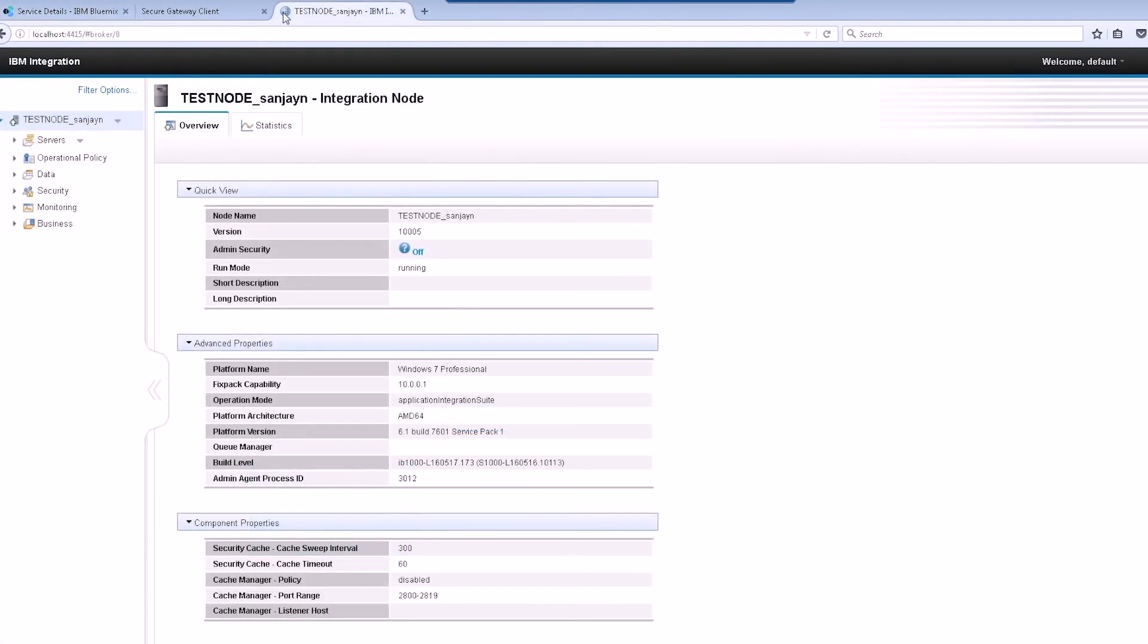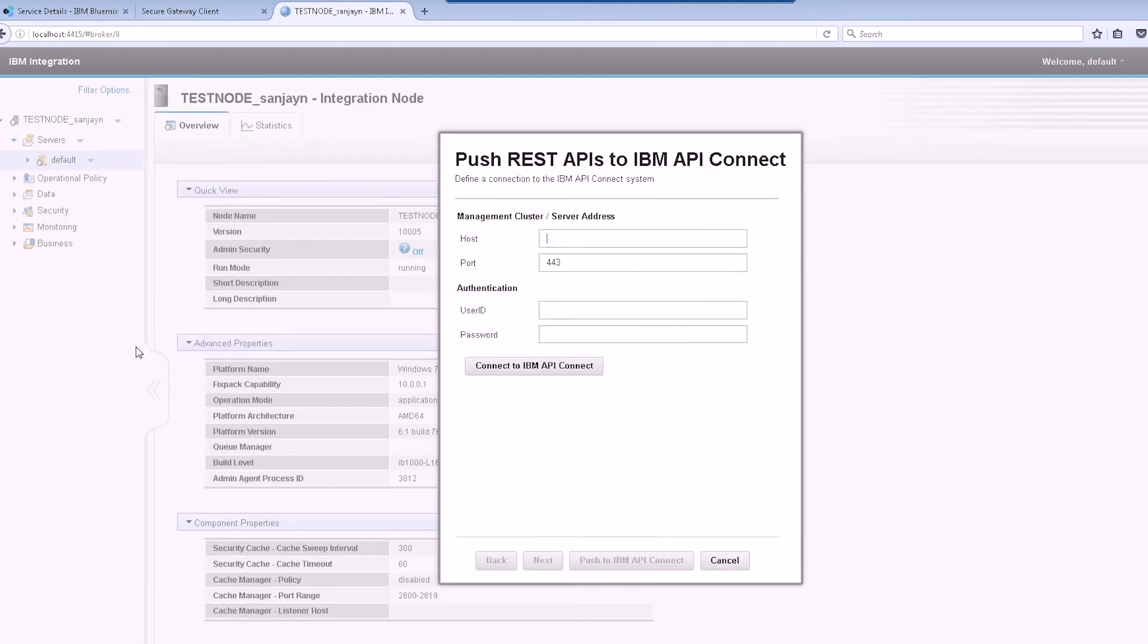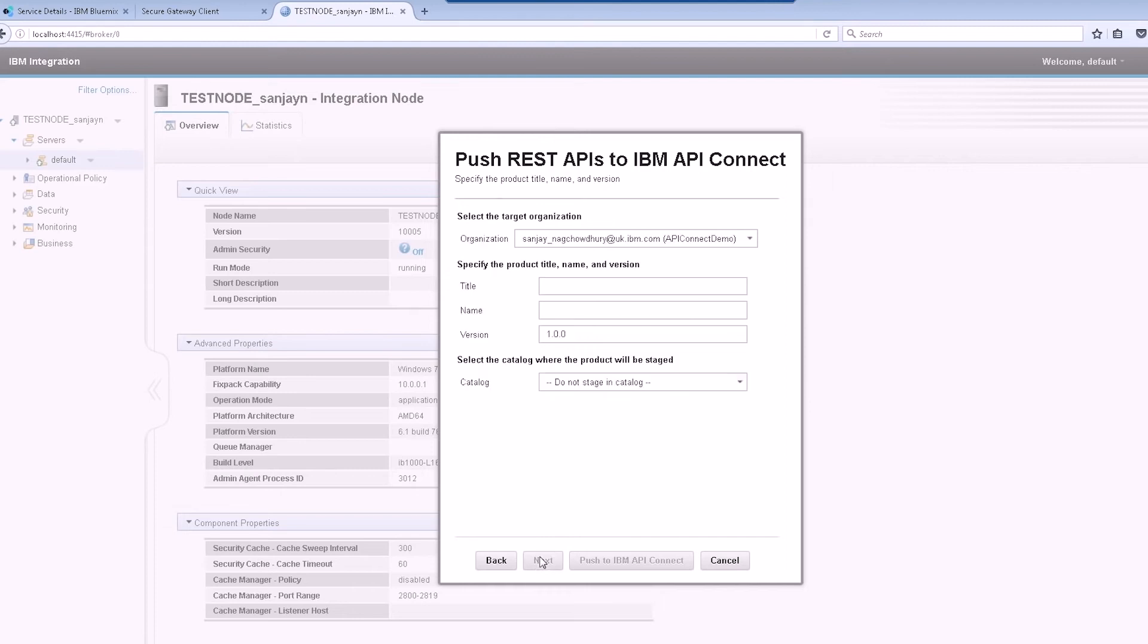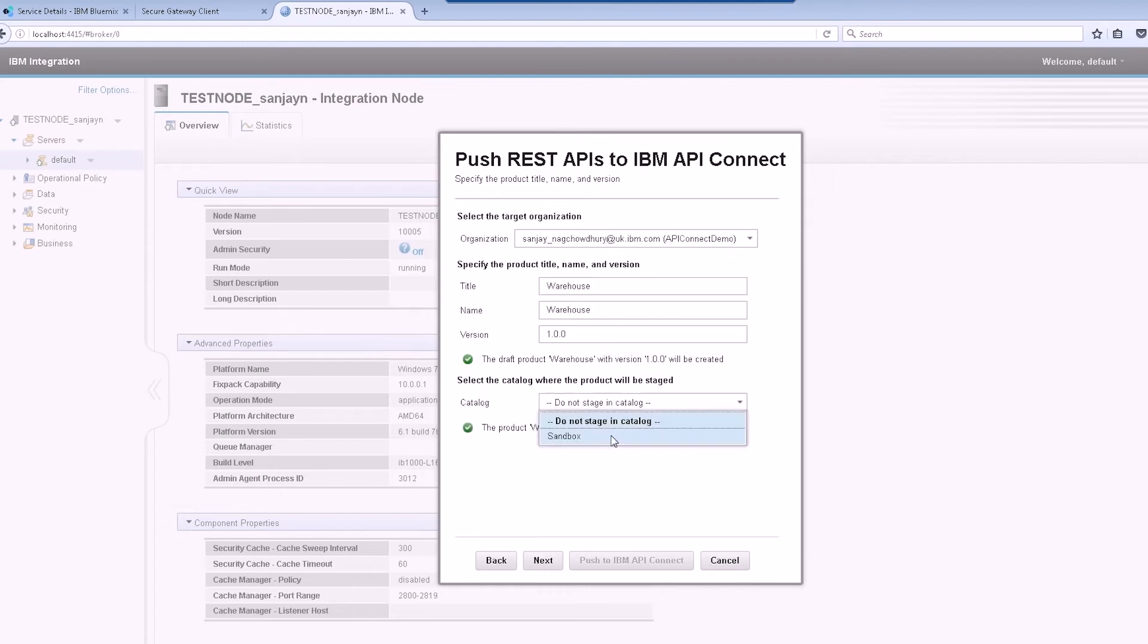Now we can use the IIB web user interface to push multiple REST APIs to API Connect. Enter the hostname of the API Connect service on Bluemix, which we saved earlier, and my connection details. Select the organization name and enter a product name to choose the sandbox catalog where the product will be staged.